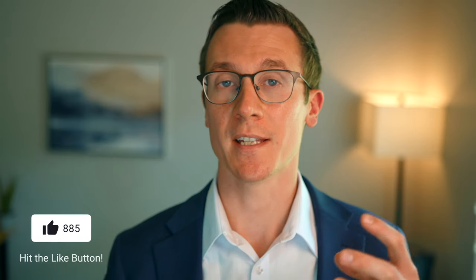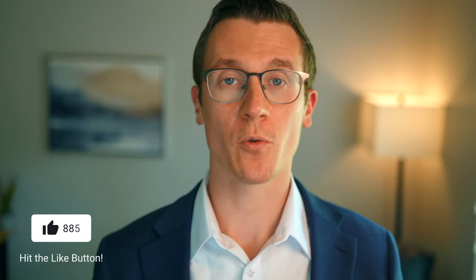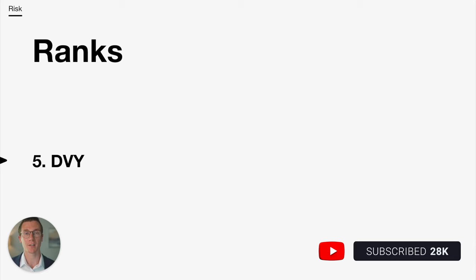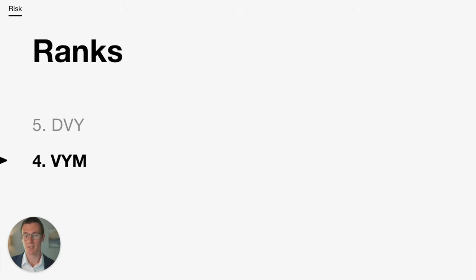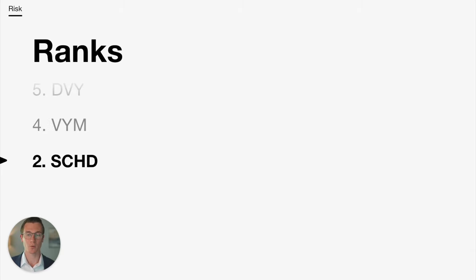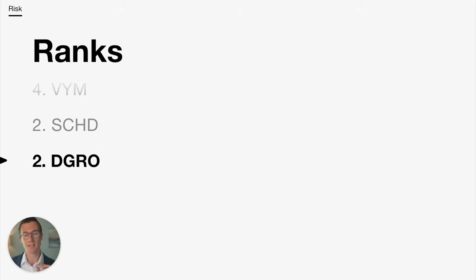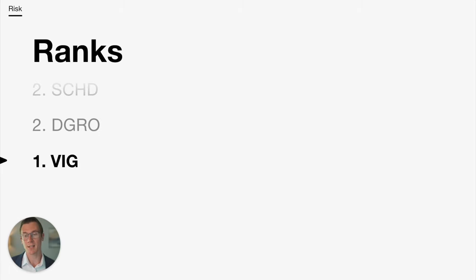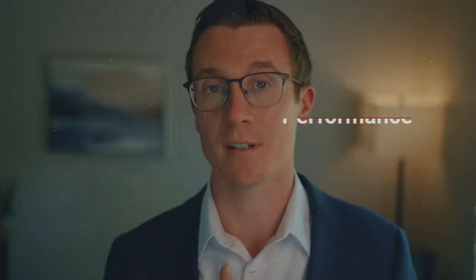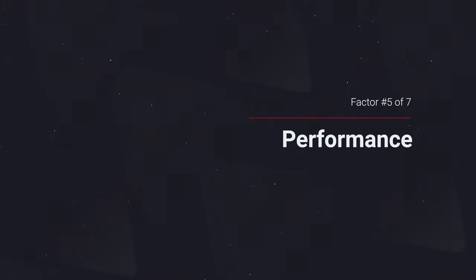So when ranking these, I just took roughly the average score. In some cases, we didn't have all the data. But based on these three time periods, I would rank DVY as the most risky. VYM, the second most risky, gets a four. SCHD and DGRO both tied for second, very similar risk profiles there. And then the best performer was VIG. Sometimes that doesn't always hold, but in a real recession, I think the quality of VIG tends to give it a little bit more downside protection than the others.